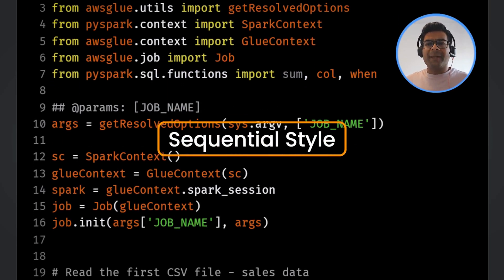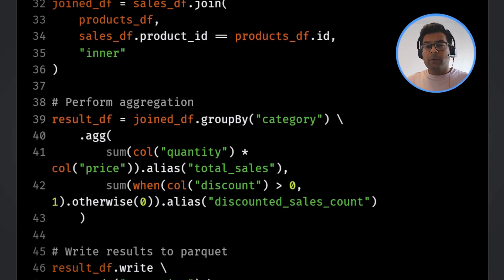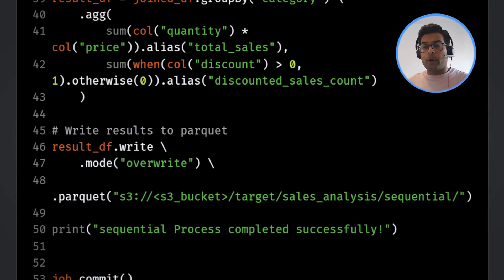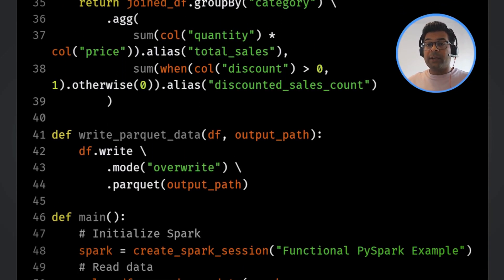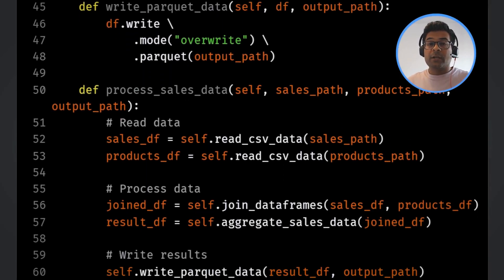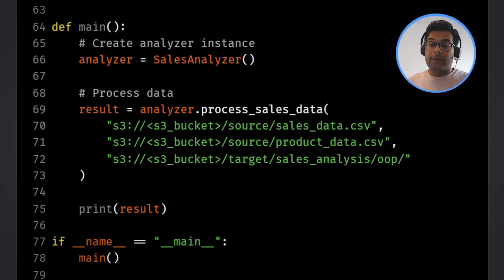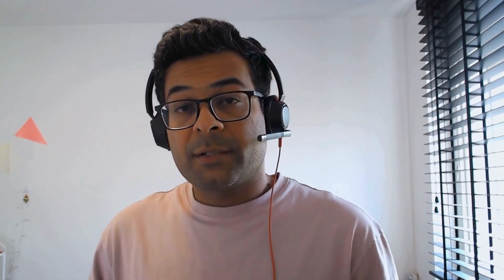Today I want to help you avoid that moment of panic by walking through three different approaches to writing PySpark applications. We'll start with the sequential one, switch to the functional style, and then switch to the OOP style. The sequential approach is the most basic, which most of us follow when moving from SQL to Spark. You just write code line by line, top to bottom — straightforward, but it can become complex as it grows. The functional style leverages functions to organize code into logical chunks, adding structure and reusability. And the object-oriented style uses classes and objects to encapsulate logic and state — the most structured approach, frequently expected in professional environments.